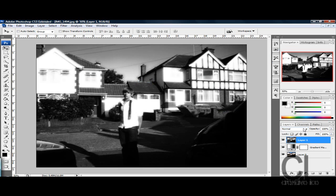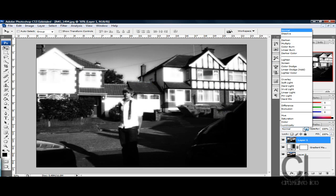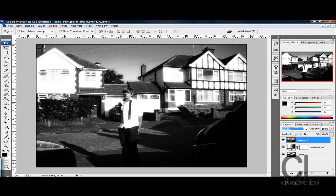And now go Blend Mode, Lighten, and there we have it, we have a nice little dream effect.